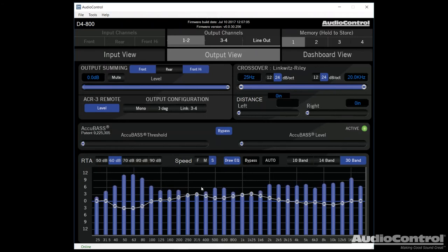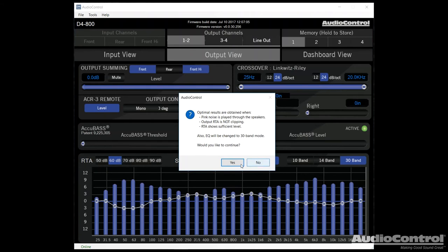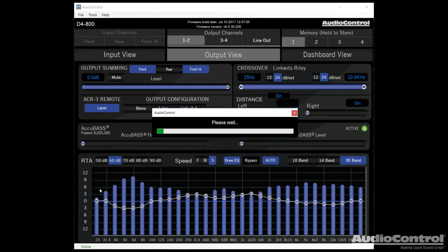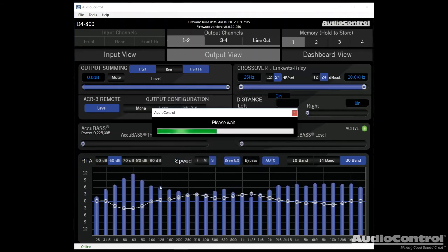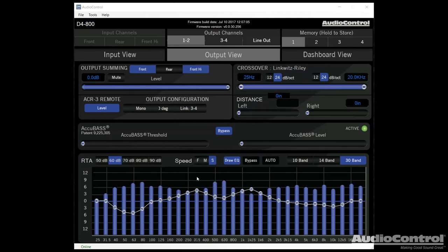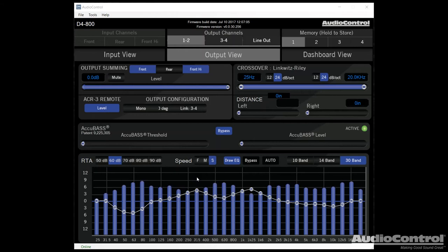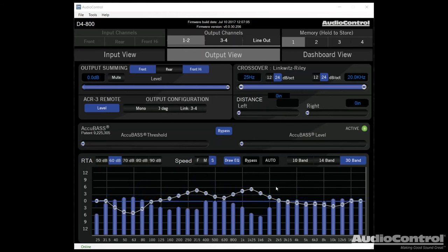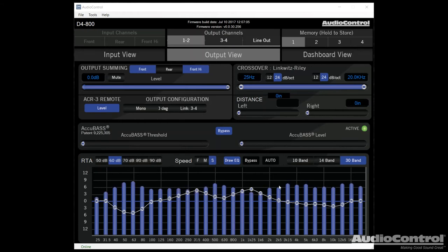Now, the way the Auto program is written, it won't make too drastic of changes. So sometimes you might need to run it once or twice. But you can see now we have a much more flat signal. So something to keep in mind though is that this is the electrical output signal. In other words, once you actually get into the vehicle, you would want to use something like an RTA microphone in order to do final tuning.